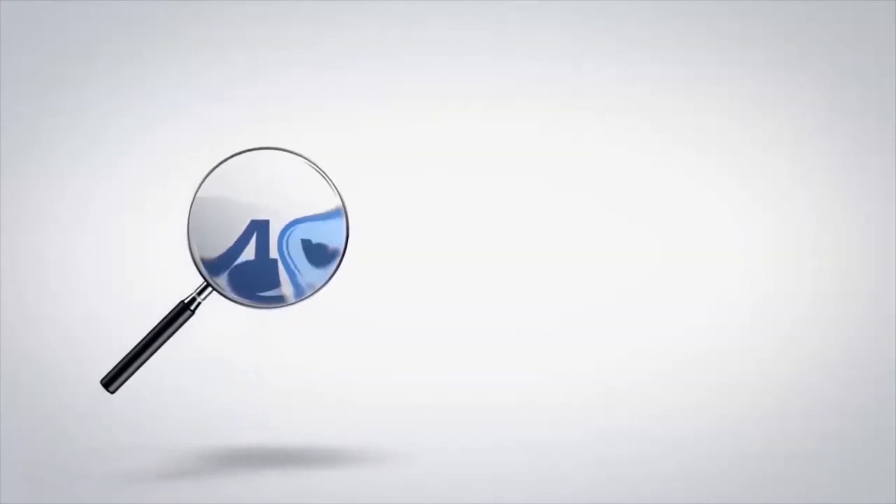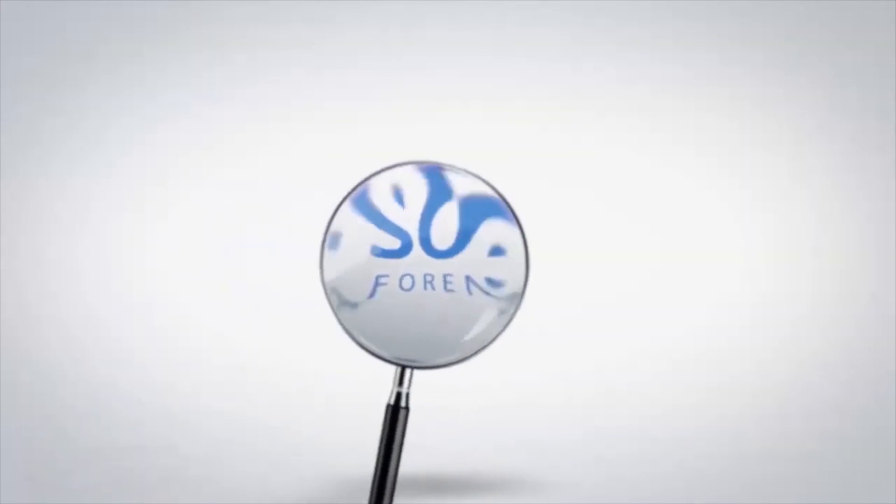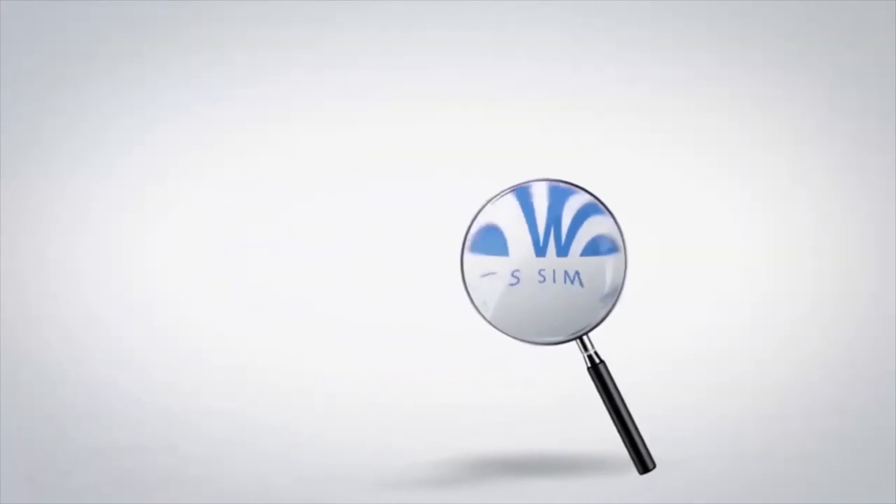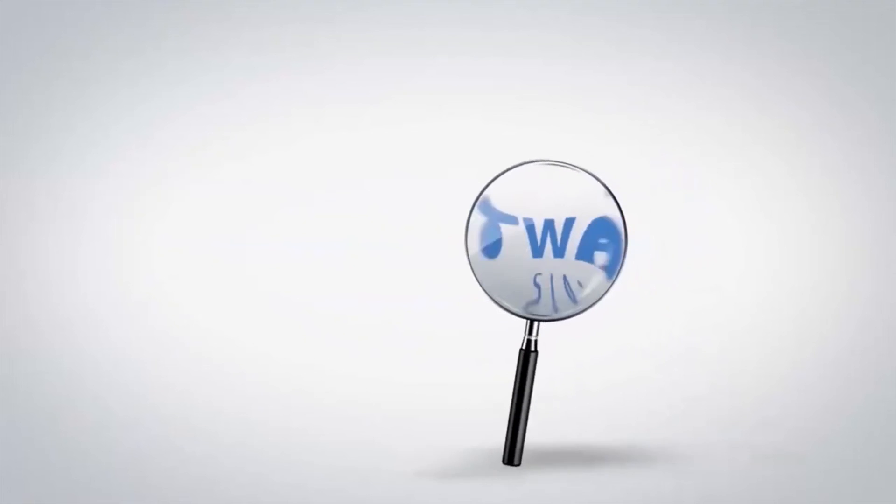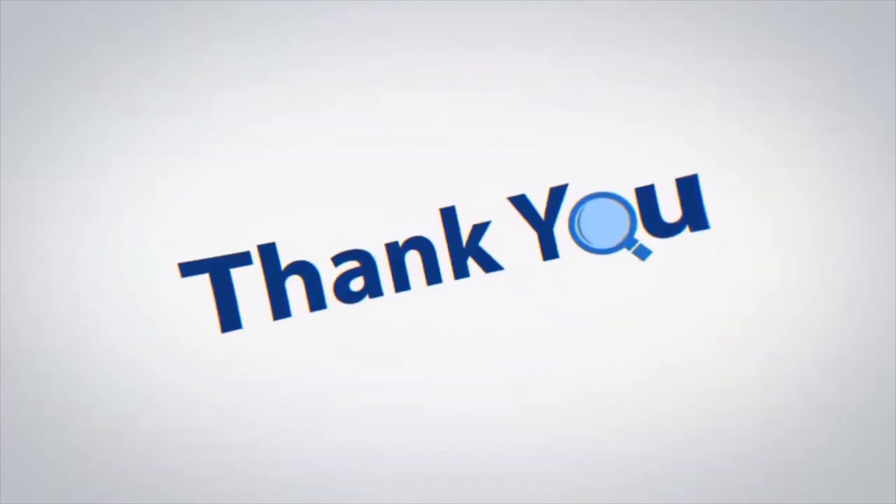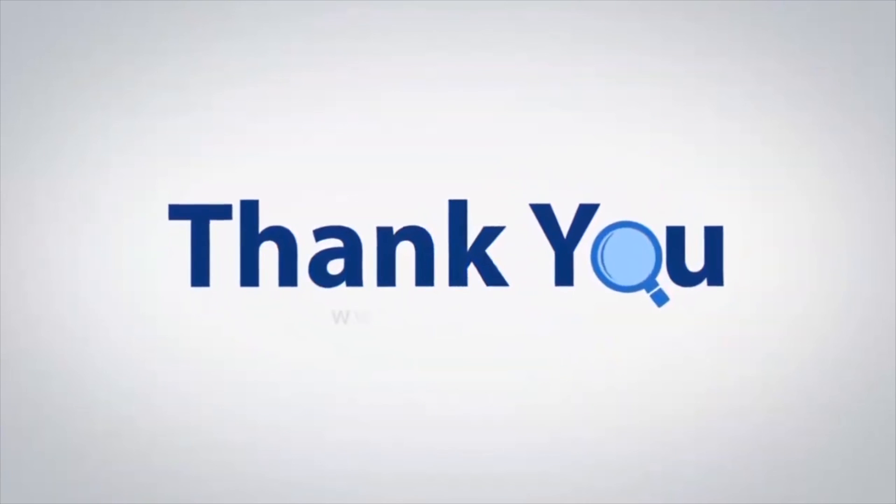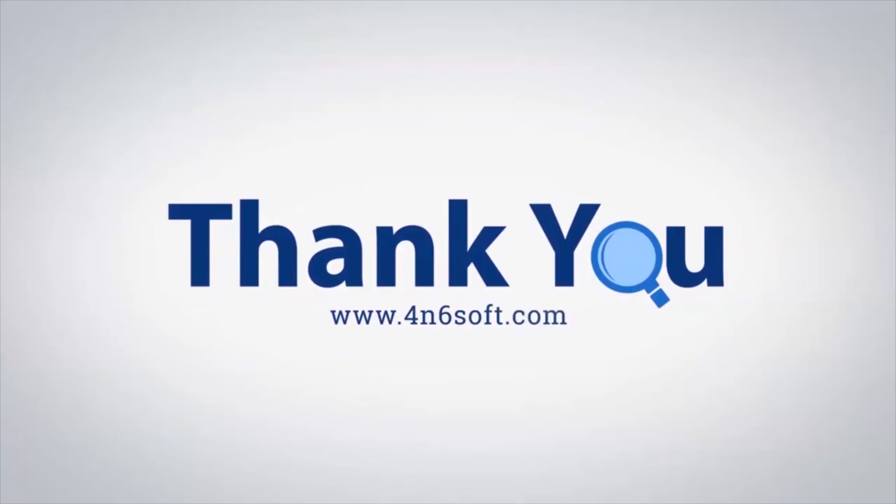If you have any questions, please leave them in the comment box. To watch more 4N6 software videos, please subscribe to our channel. Have a great day.